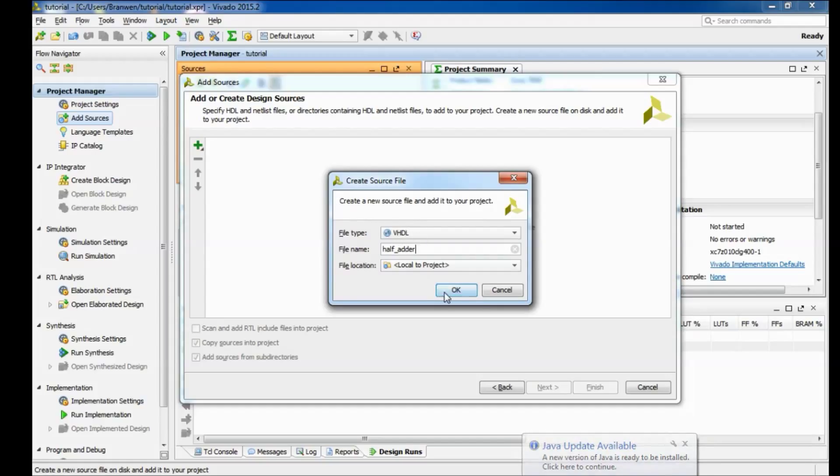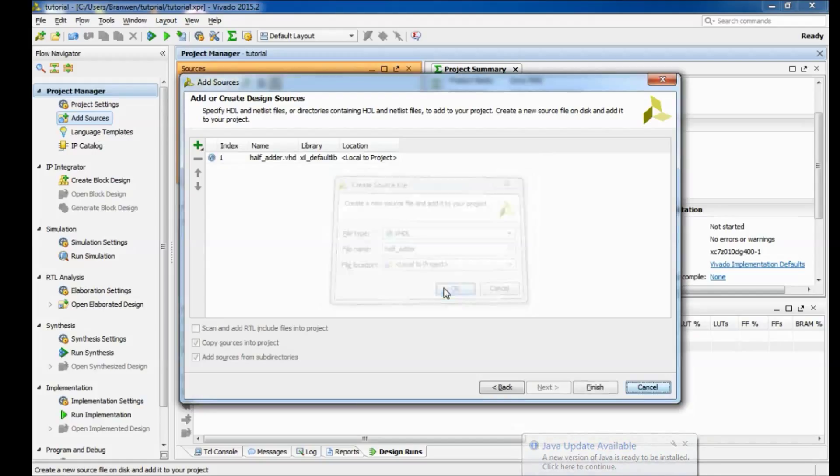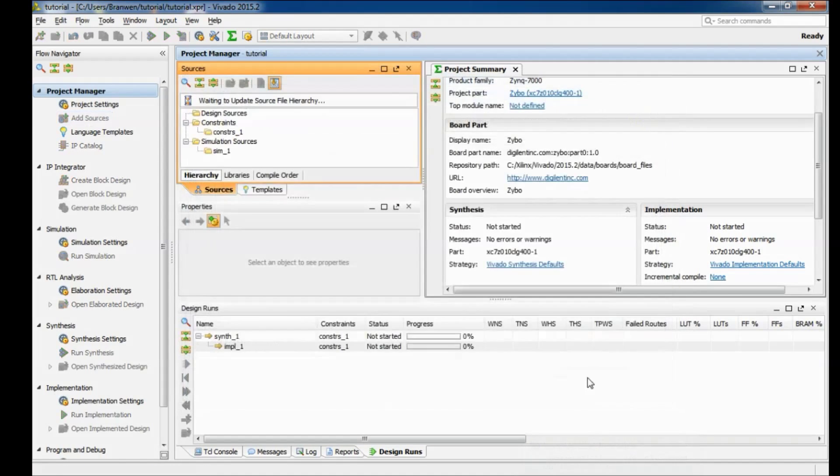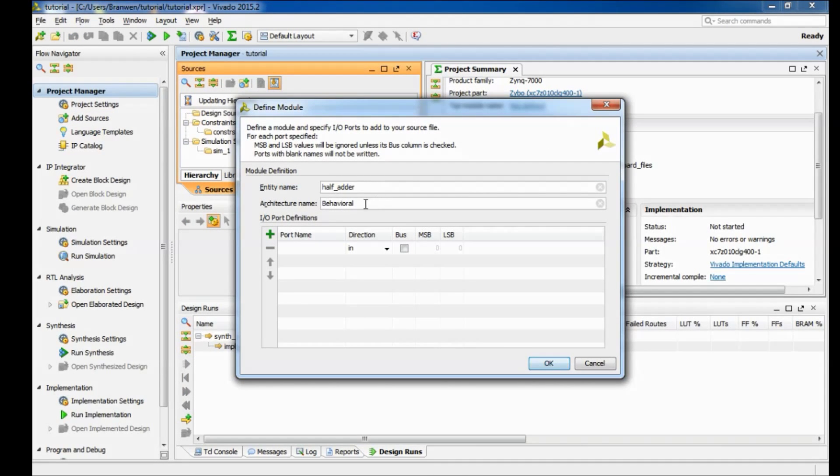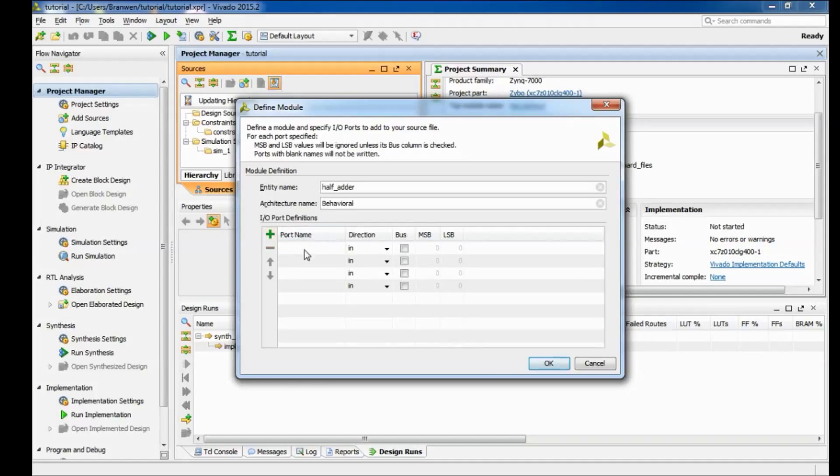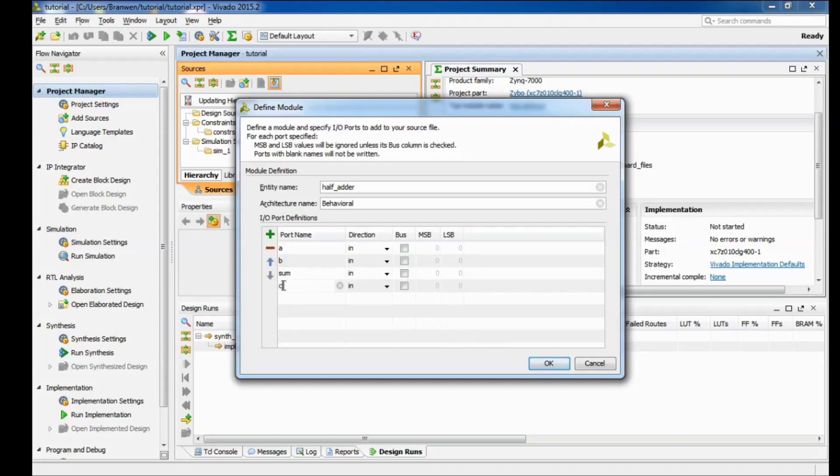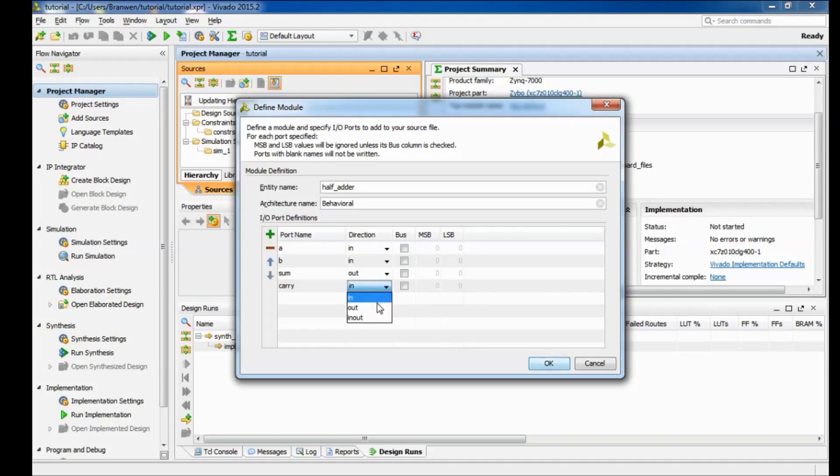Now we're making a half adder so go ahead and name your file that, make sure it's VHDL, and then hit finish. It'll bring up the define module window. Here you can change the name of the entity, the architecture. The main thing that's important about this window is this is where you can define all of your input and output ports. So we're making a half adder which means we want two inputs and we want two outputs. So we got input A and B and we want our sum to be an output and carry.